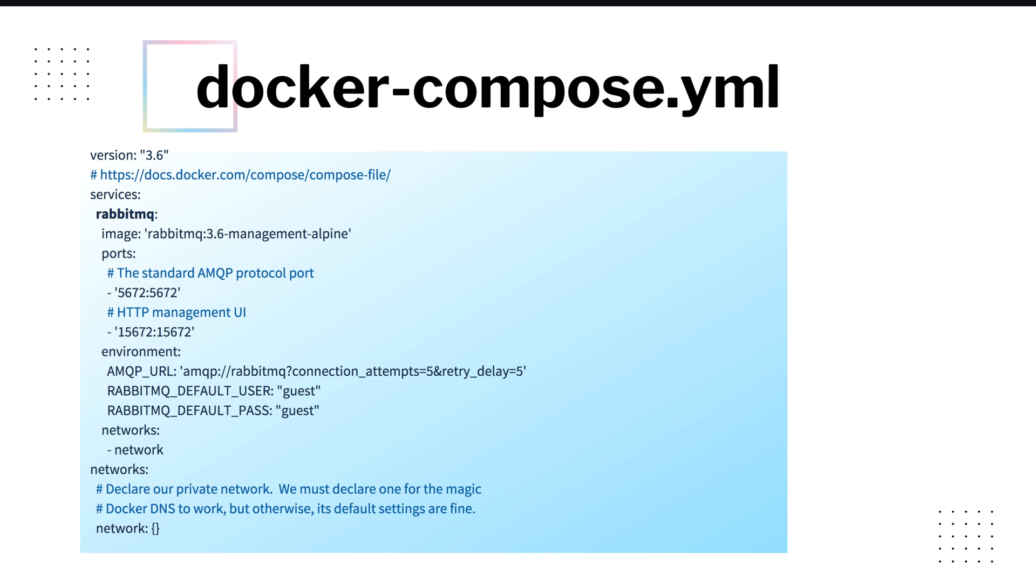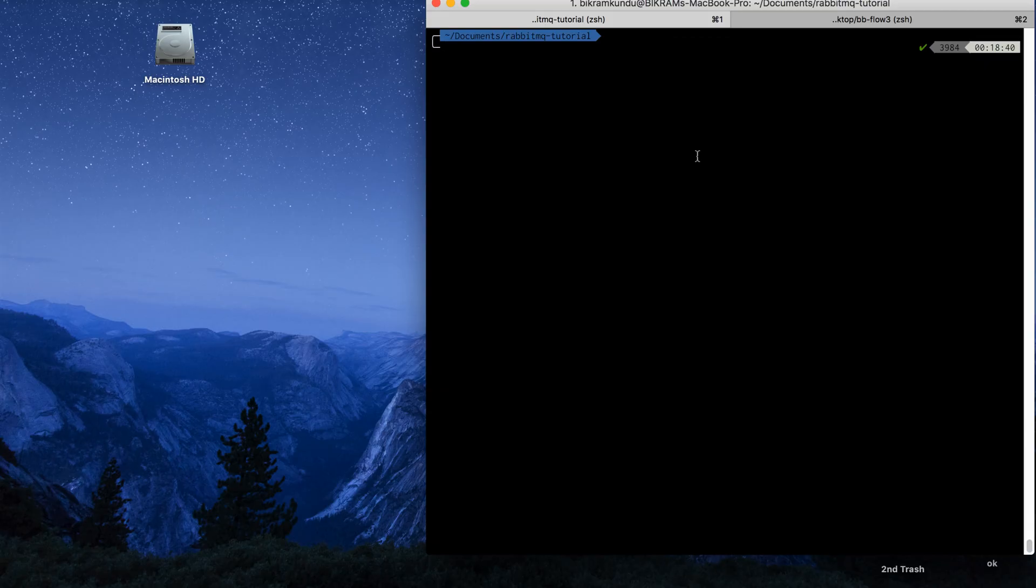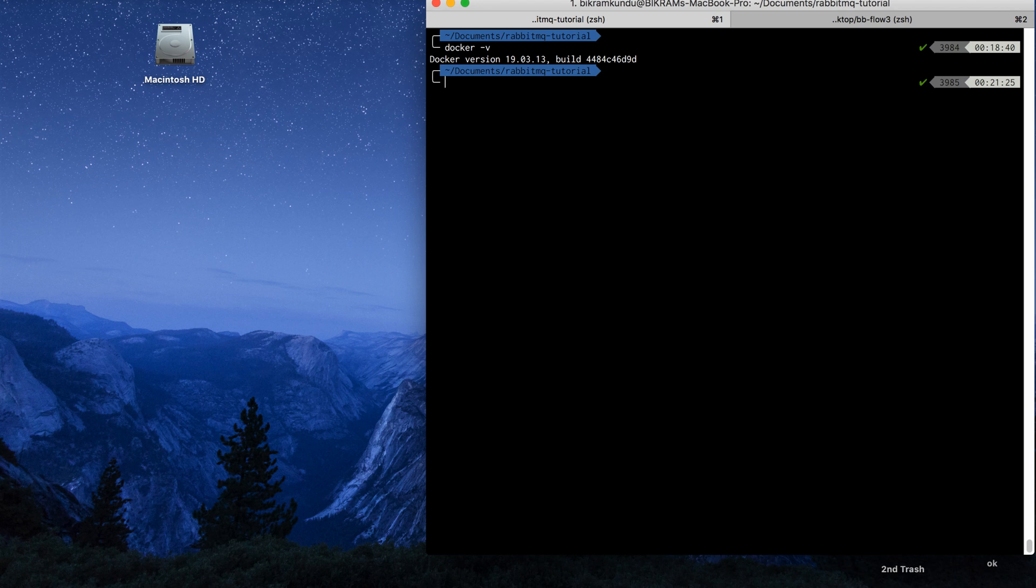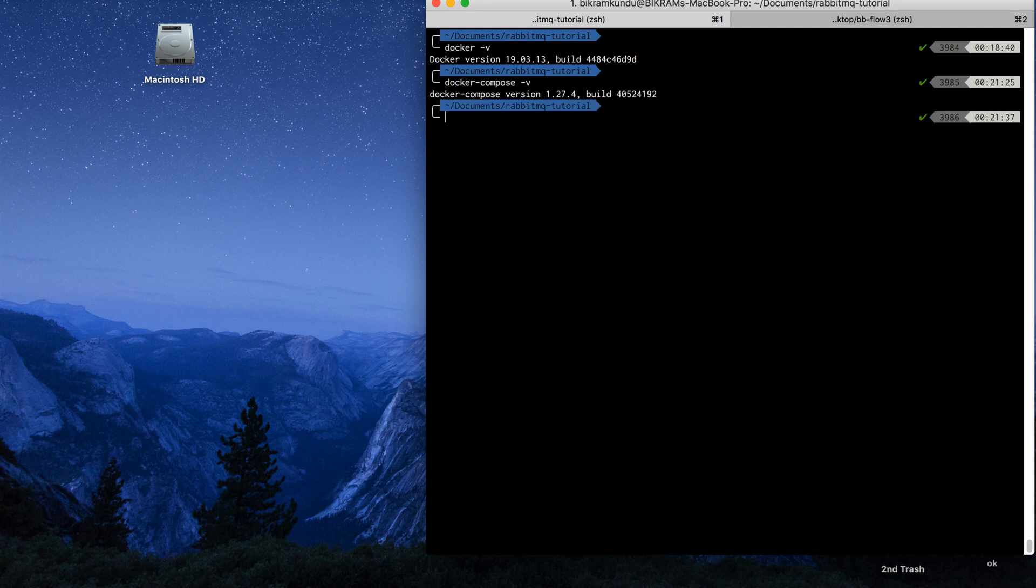So please make sure you are inside a directory where you want to run the RabbitMQ examples. I am inside my rabbitmq-tutorial directory. Now I want to check whether Docker is installed on my system. If it is not installed, please install Docker and Docker Compose. Similarly I will check Docker Compose.